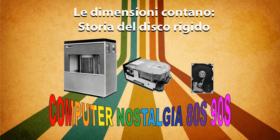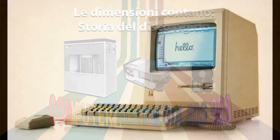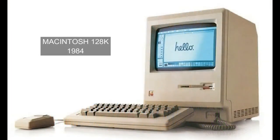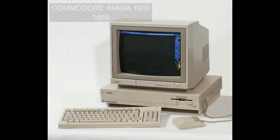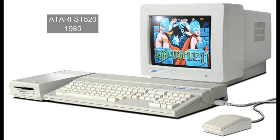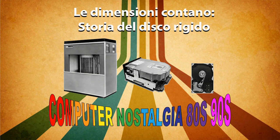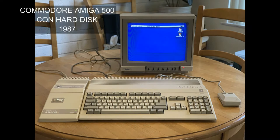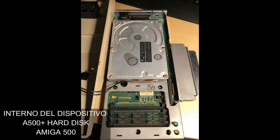Apriamo una piccola parentesi per gli home computer usciti tra la metà degli anni 80 e gli inizi degli anni 90. Computer come il Macintosh 128K, il Commodore Amiga 1000 e l'Atari ST520 preferirono non montare nessun hard disk all'interno delle loro macchine, in quanto erano computer indirizzati ad un uso prettamente casalingo. Per vedere un hard disk su questi computer si deve attendere la fine degli anni 80. Nel 1987 il nuovo Commodore Amiga 500 aveva la possibilità di aggiungere esternamente un dispositivo con al suo interno un hard disk, grazie allo slot presente nella parte laterale.